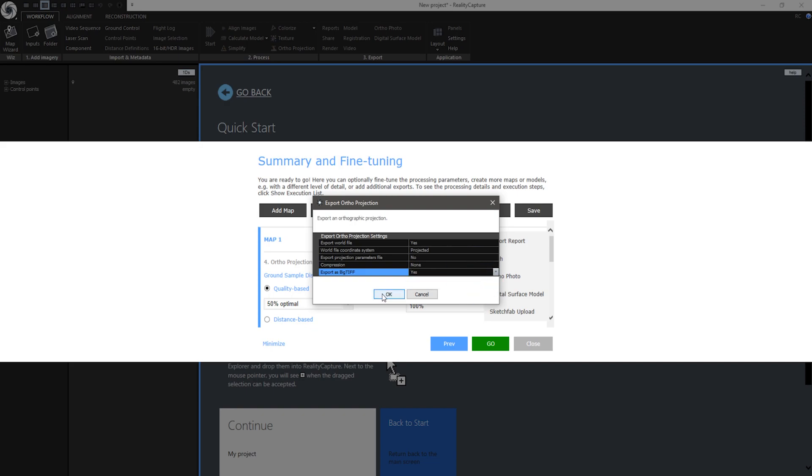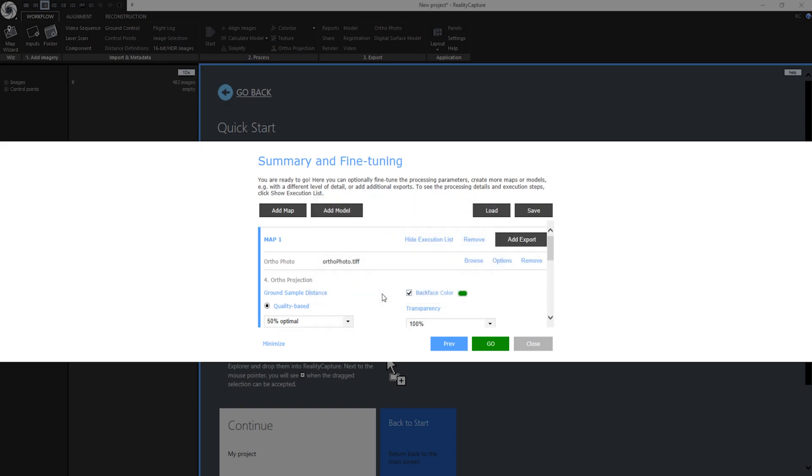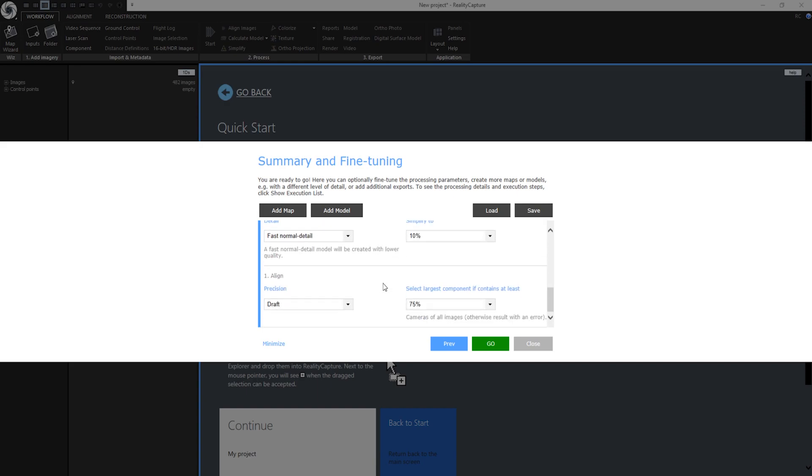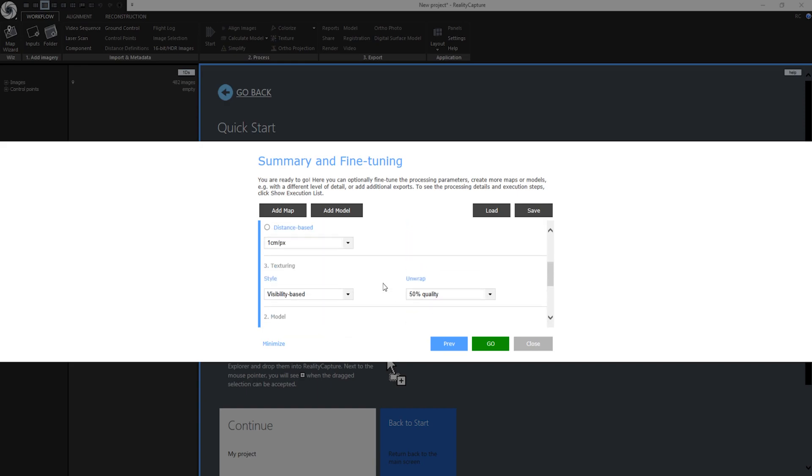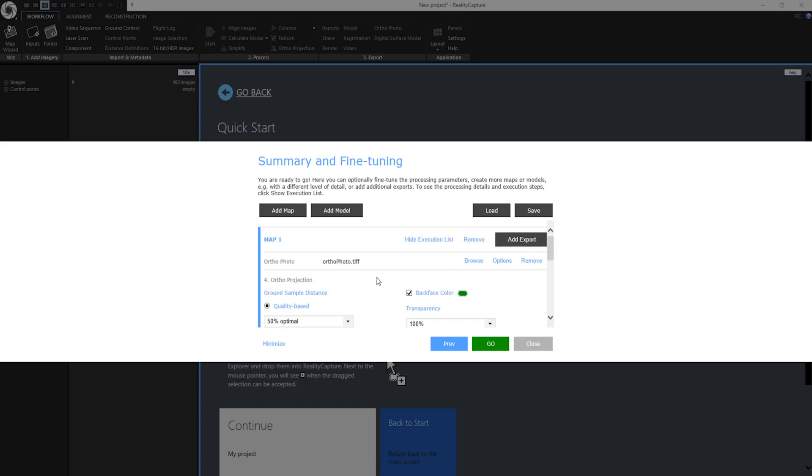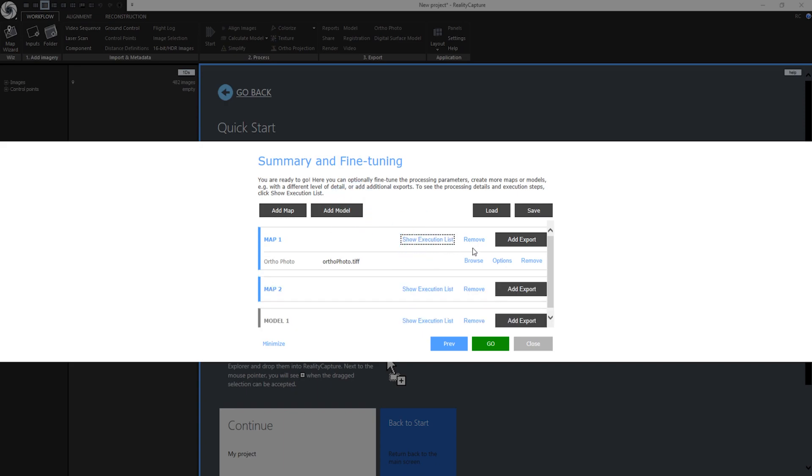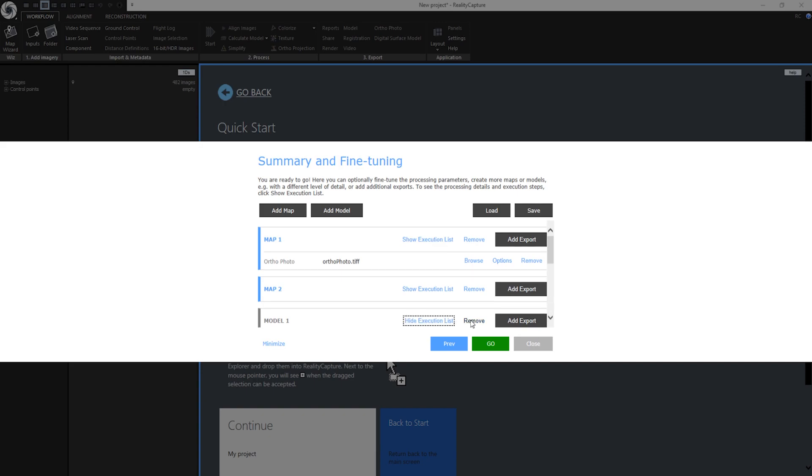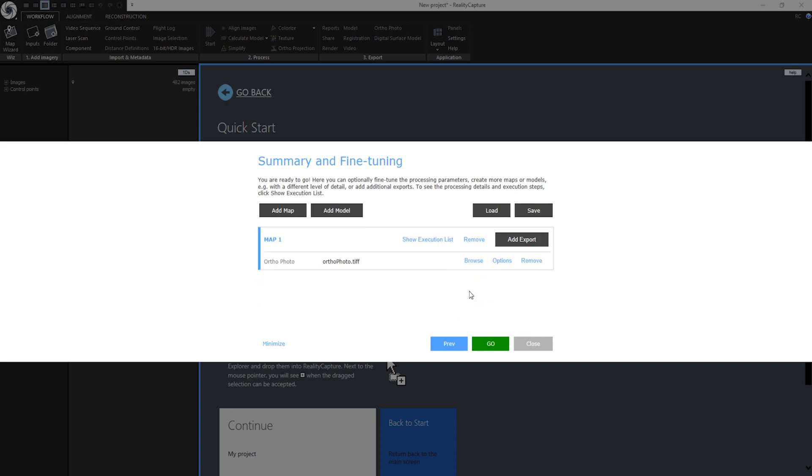If you are happy with these settings just press OK. Now I can go through the settings. If I want to I can create multiple maps by clicking on this button or add more models by clicking here. To show them I need to hide execution list or scroll down. However for this use case I am going to calculate only one map so I am going to remove it. When I am happy with these settings I can also save these by clicking here.